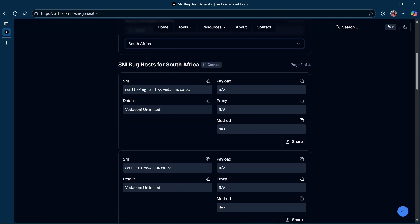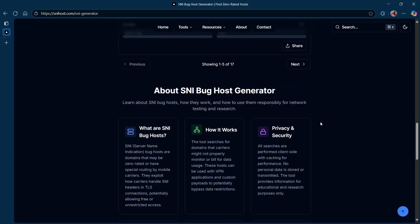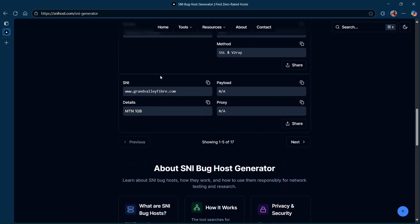As you can see, it says I'm currently on MTN. So I'm going to scroll down until I find MTN.